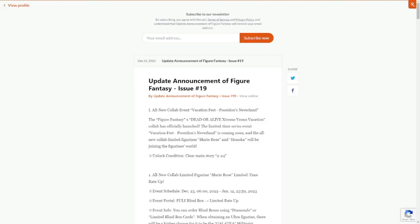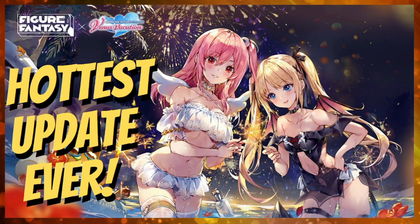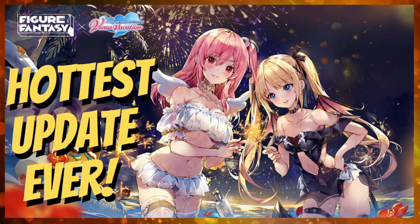Hey guys, welcome to Figure Fantasy. We have a year-end update, most likely because it's nearing Christmas and bonuses are out. This is going to be the hottest update ever, I tell you guys, because I'm going to show you it's really going to be the hottest update.